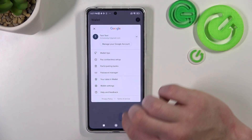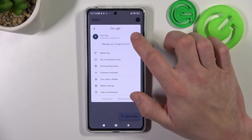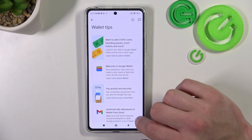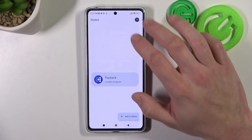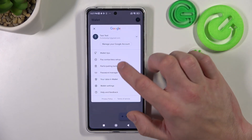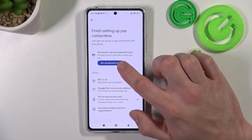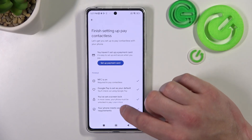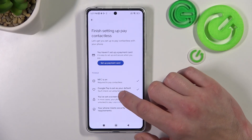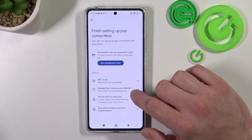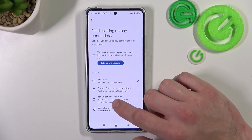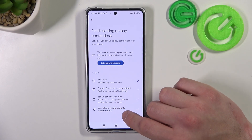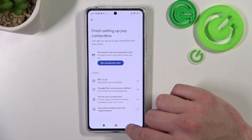If you go to the menu you've got access to your Google account, all wallet tips, and contactless setup where you can set up a payment card, check if NFC is on, if Google Pay is set as your default, if you've got a lock screen set and if your phone meets security requirements.